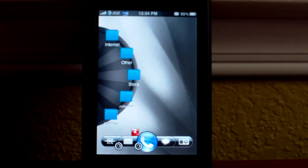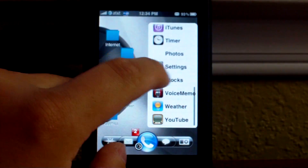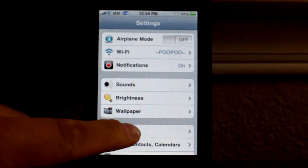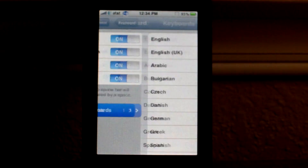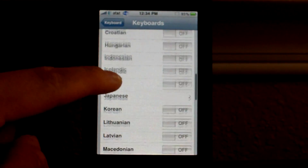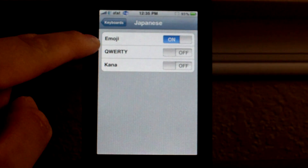To get it you need to go to Cydia and then search for something called FreeMoji — spelled F-R-E-E-M-O-J-I. It should be in the ModMyEye source. Once you have it installed, go back to your home screen and then open the Settings application. Once it comes up go to General, scroll down to Keyboard, International Keyboards, go about midway until you get to Japanese, and then flip the switch on for the Emohe keyboard.